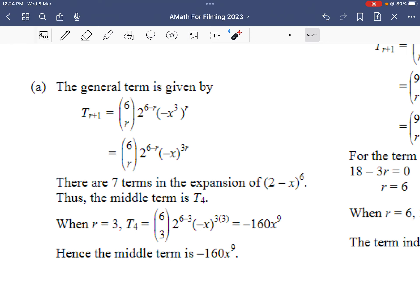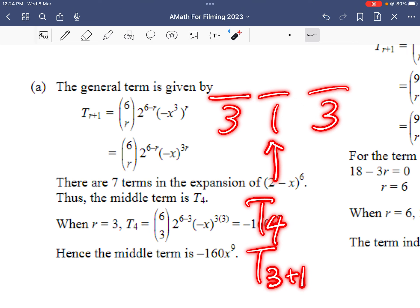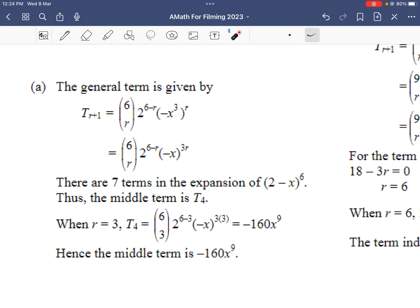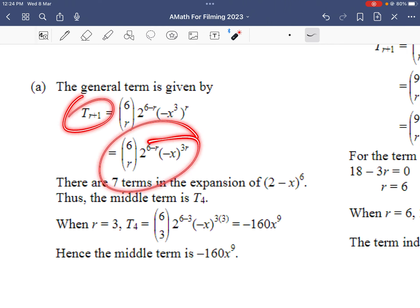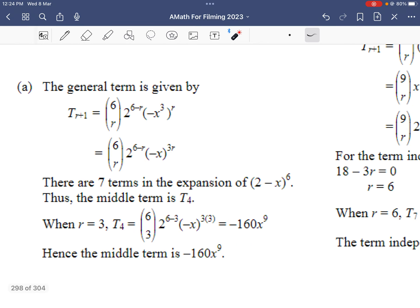For try 10, we want the middle term. Since it's to the power of 6, there are 7 terms — so 3, the middle, then 3. The middle term is the 4th term, using r equals 3, so t3 plus 1. Putting r equals 3 into the general term gives negative 160x to the power of 9.